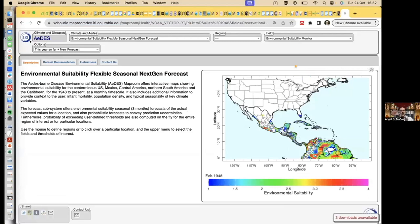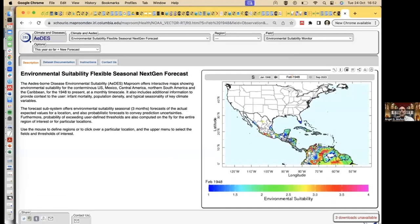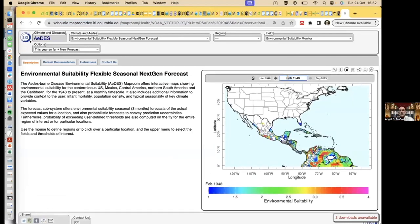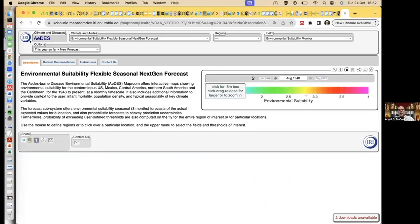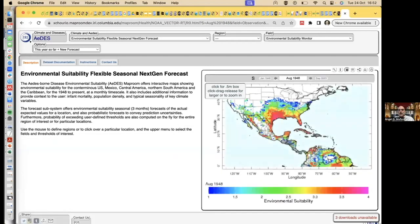It will load into the system the observations and show me the evolution. I will be able to see that August tends to be warming in the north, and then I have more environmental suitability for those diseases over there.